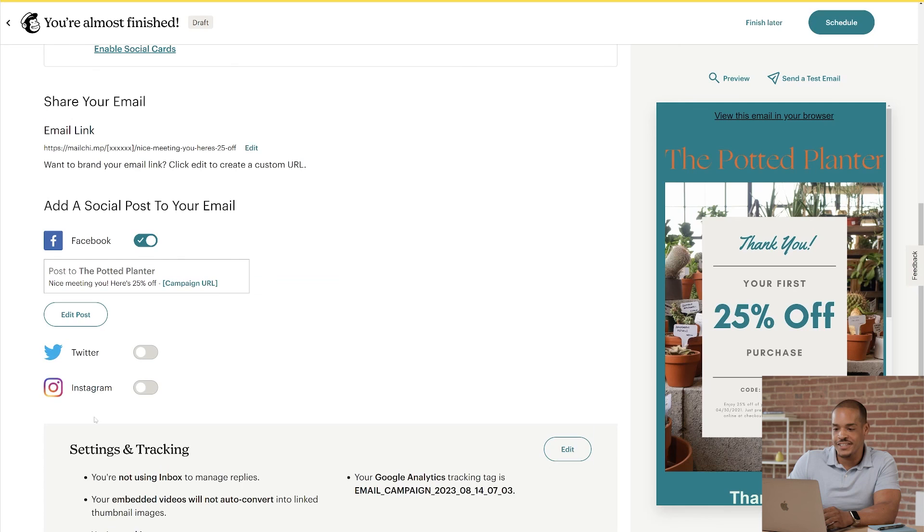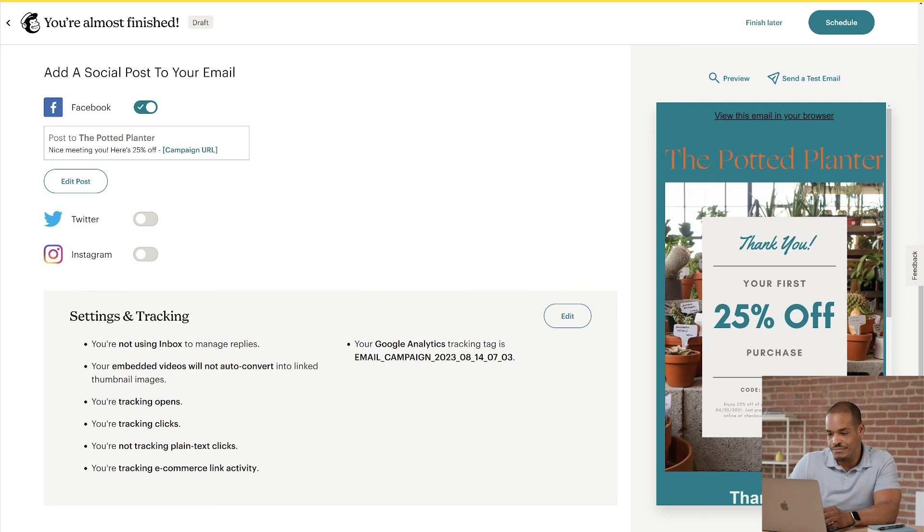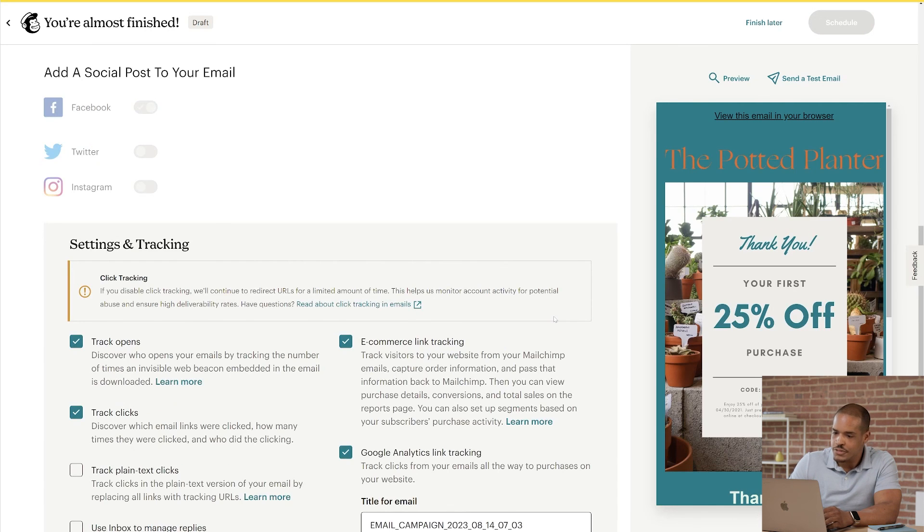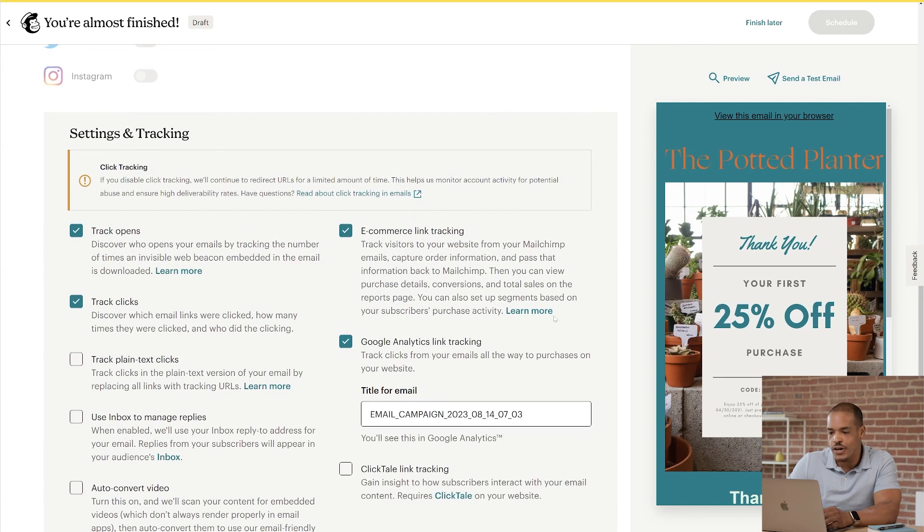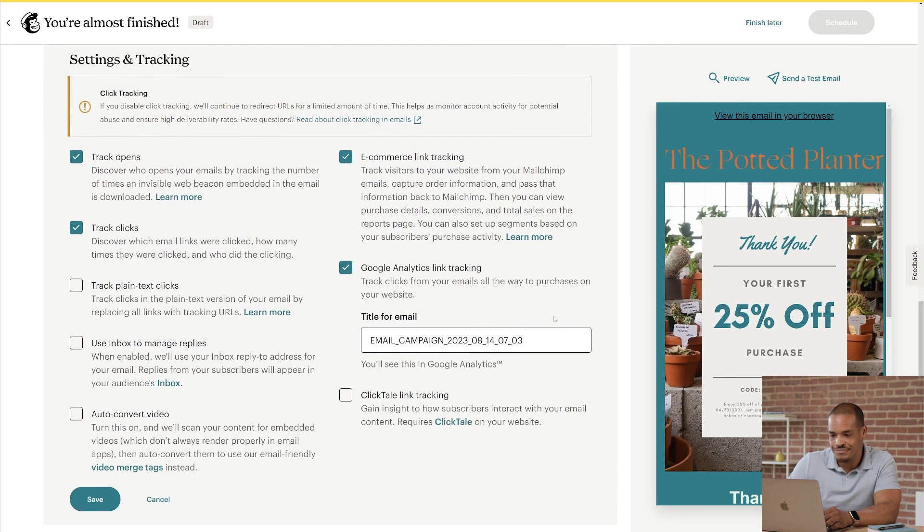Lastly, I'll review settings and tracking. When you create a regular email, Mailchimp enables certain tracking settings by default. This includes tracking for opens and clicks, e-commerce links, and Google Analytics. To make changes, click Edit, and check or uncheck your tracking options. When you're happy with all your edits, click Save.